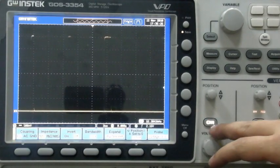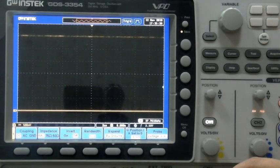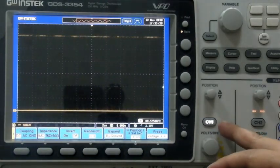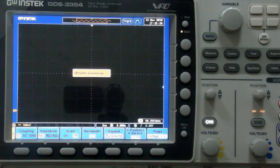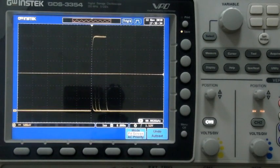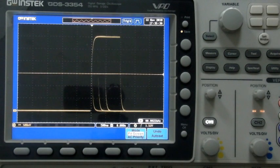First, activate any input channels connected to the surge signals. Press the auto set key and adjust the time division to the best scale.